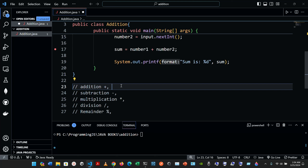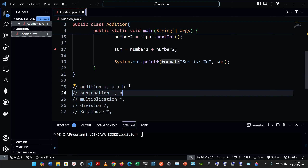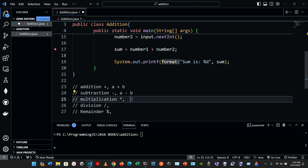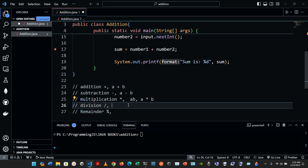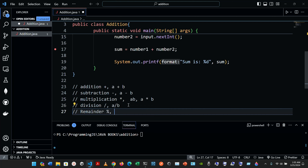For addition, both the algebraic expression and the Java expression are written as a plus b. For subtraction, we have a minus b — the same in both. For multiplication, the algebraic expression is a multiplied by b, but in Java we write a asterisk b, meaning a is being multiplied by b. For division, a divided by b works as both an algebraic and a Java expression.